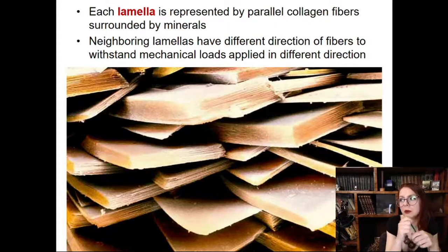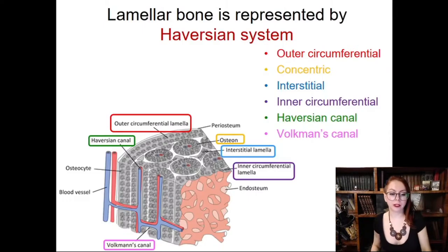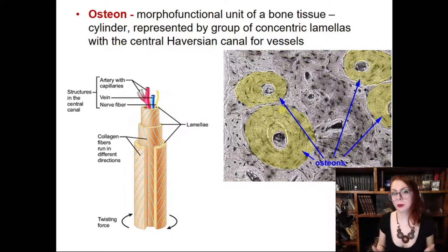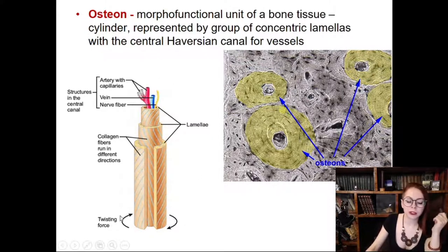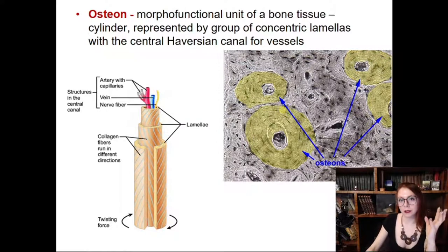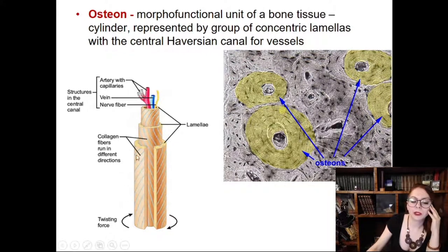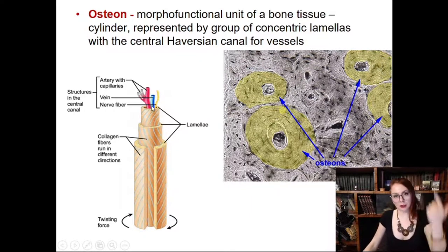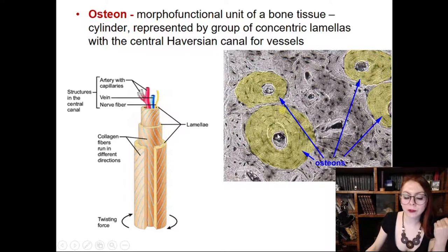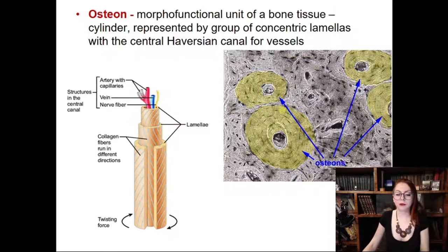The morphofunctional unit of lamellar bone is called the osteon. The osteon is a system of concentric lamellae inserted one inside another like a Russian doll system, with collagen fibers oriented differently in each lamella. The cavity inside the innermost cylinder is called the Haversian canal, where blood vessels and nerve endings are located. Haversian systems are oriented parallel to the long axis of long bones.